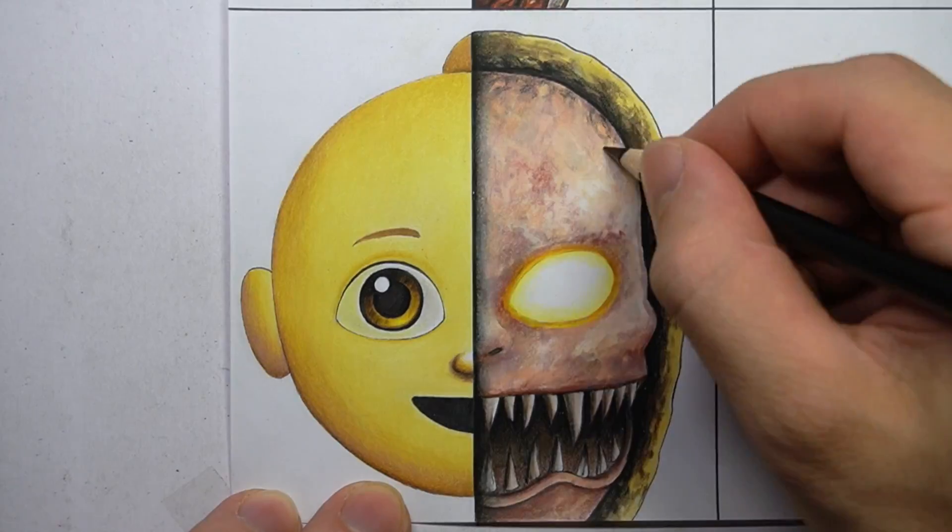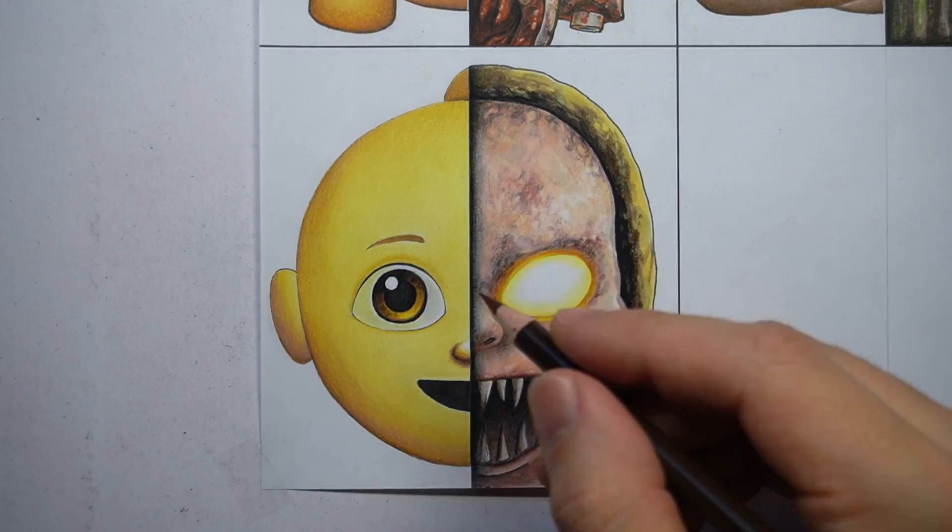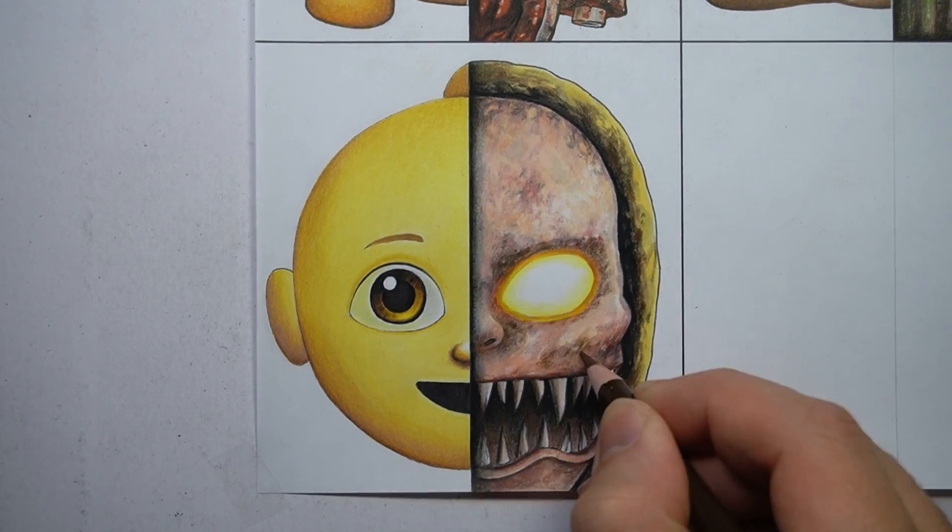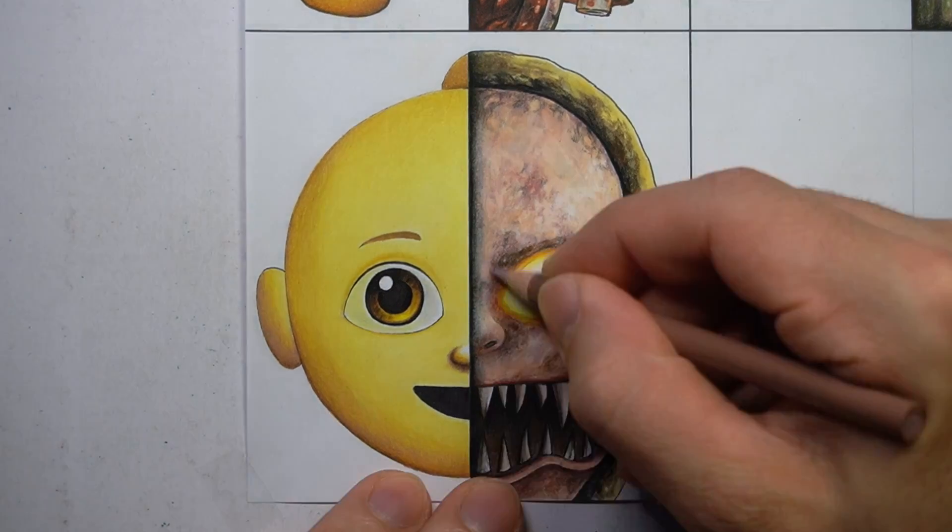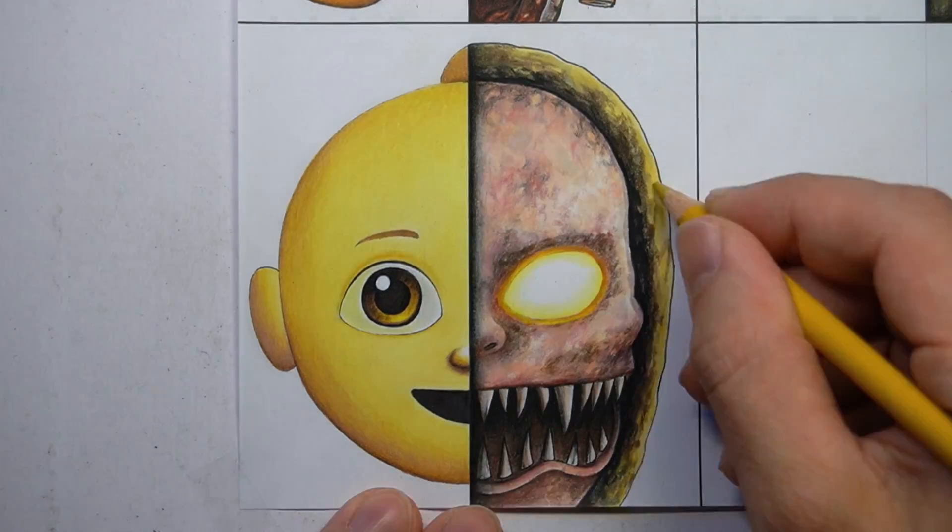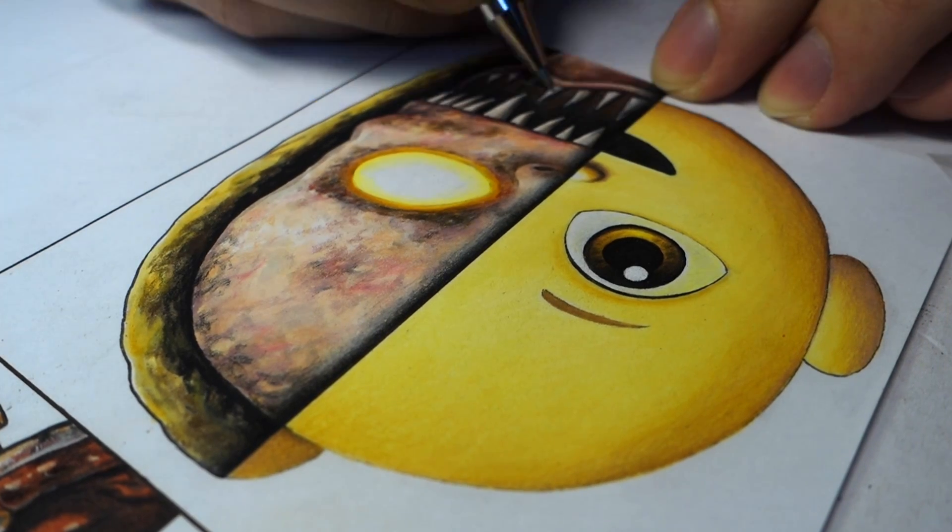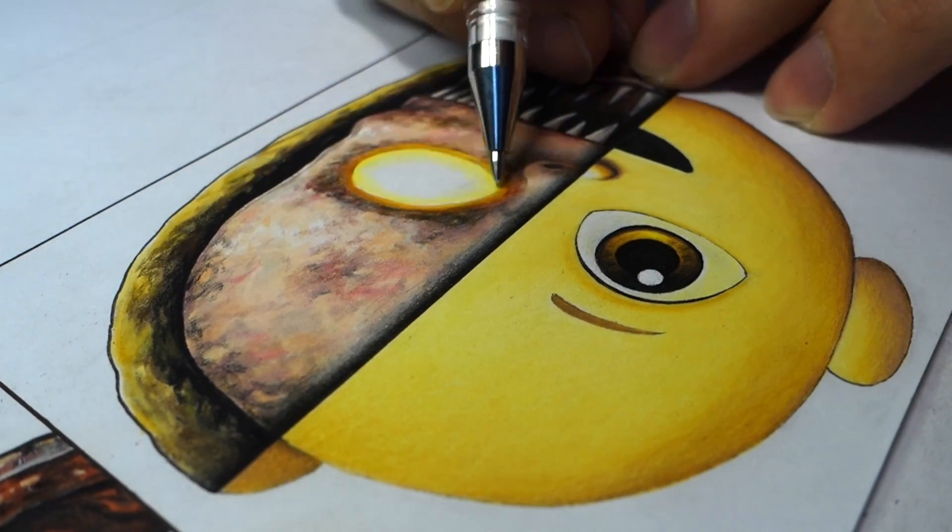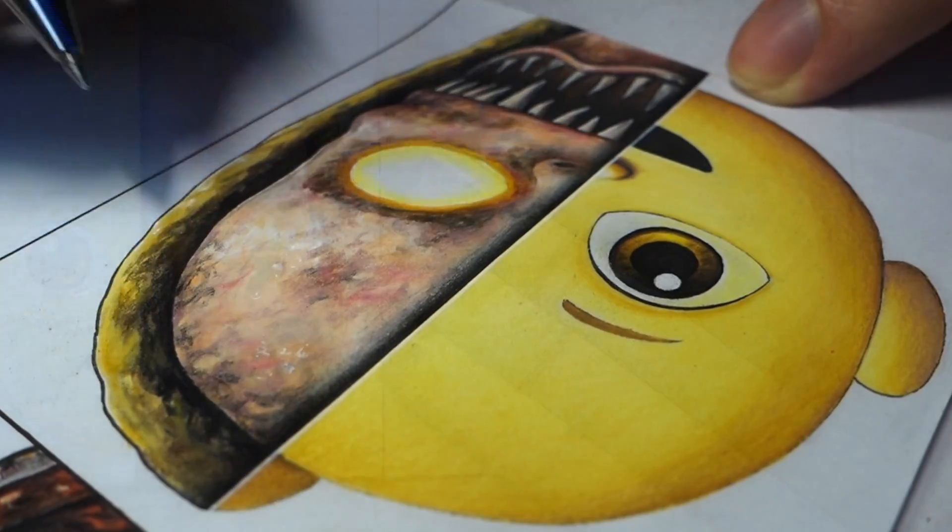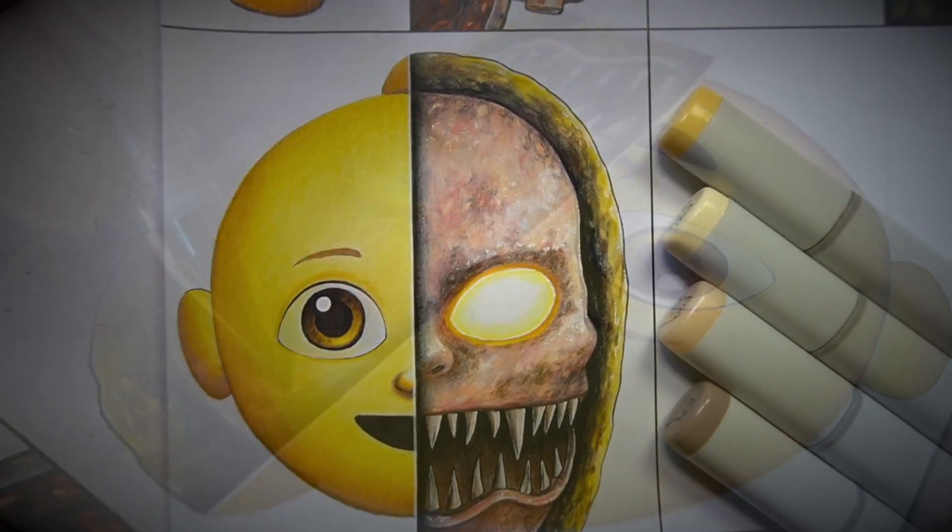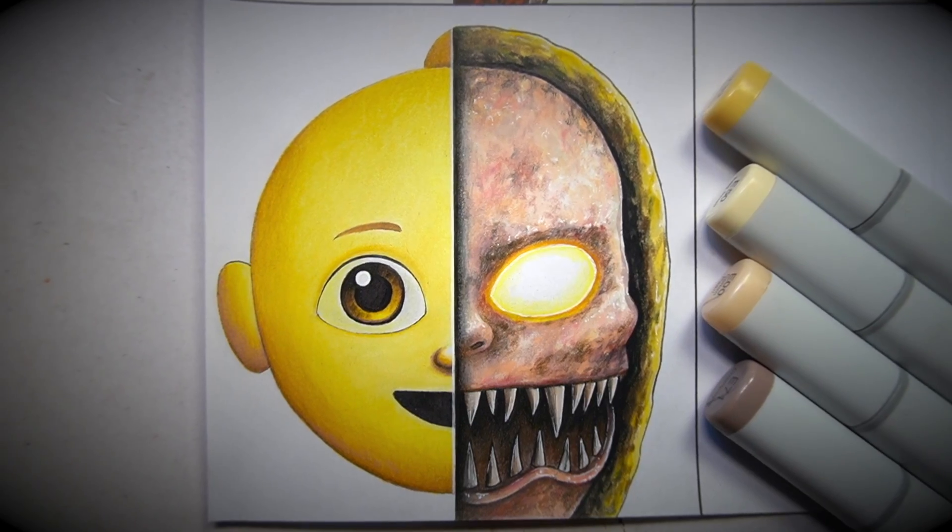So for this transformation, we've got the emoji on the left, and then a more realistic representation of what a baby looks like in real life on the right. I'm just kidding. Or am I? This transformation is based off The Baby in Yellow, which is a horror video game.